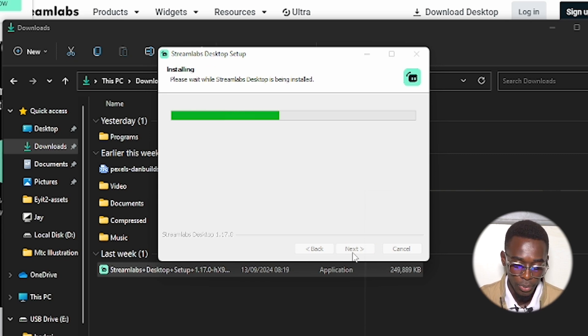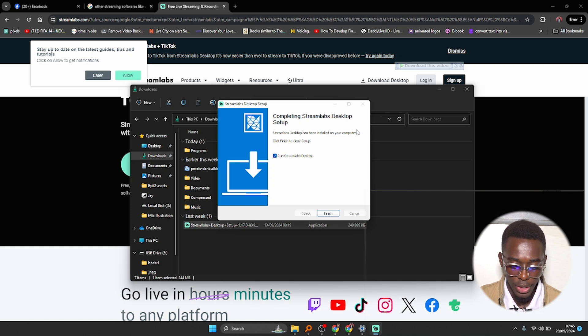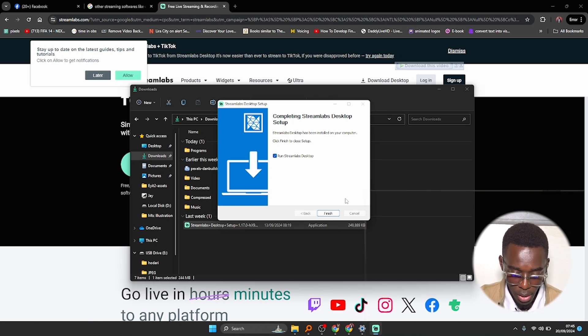And here we are. It is done installing and all you have to do is click on finish.